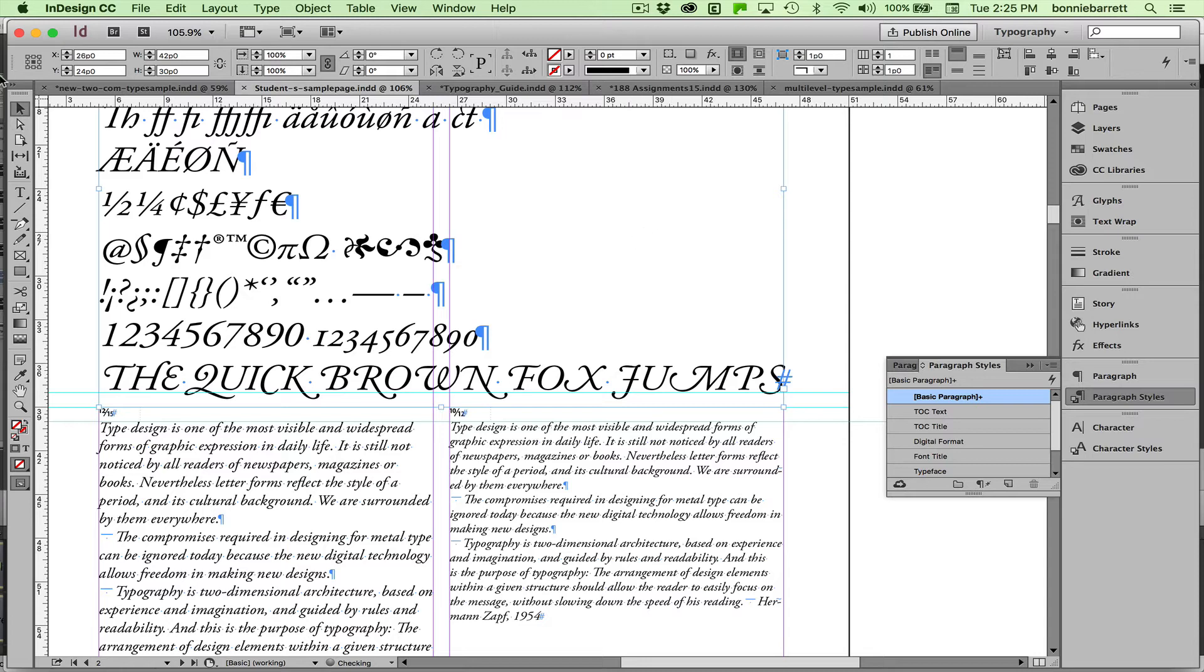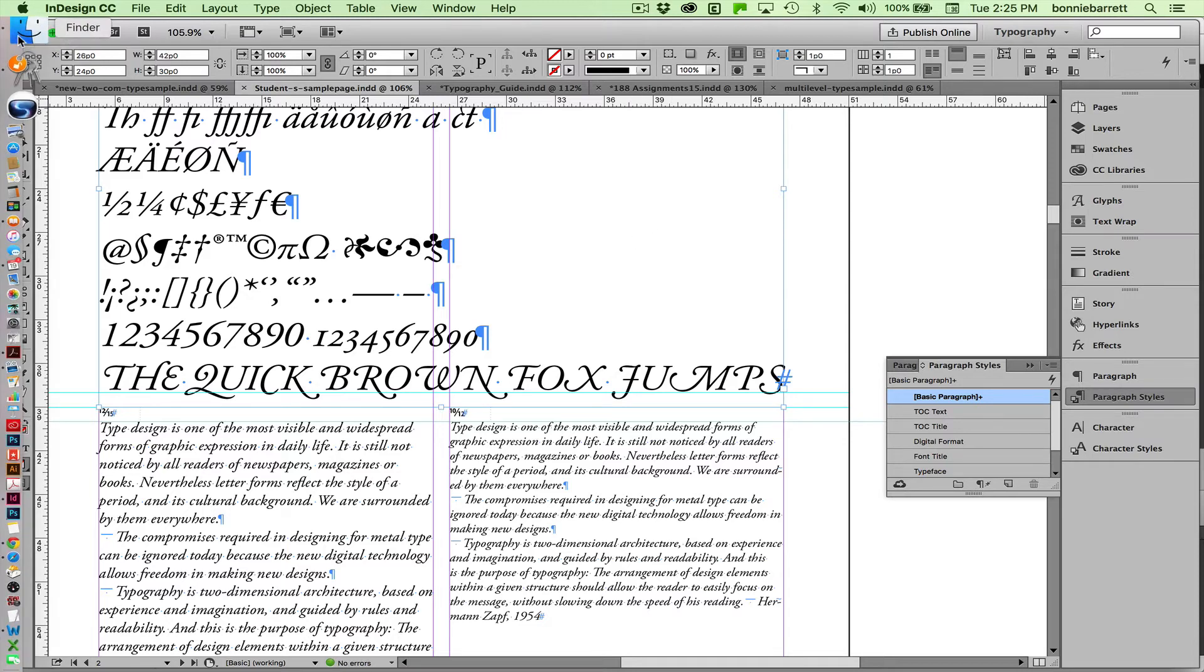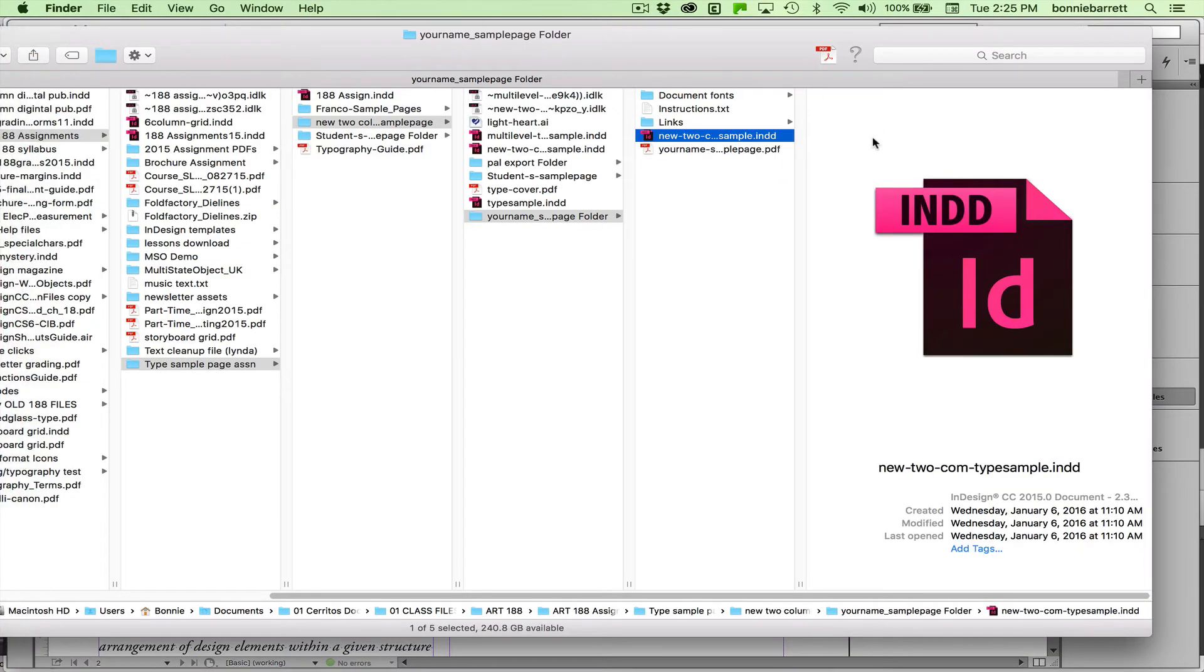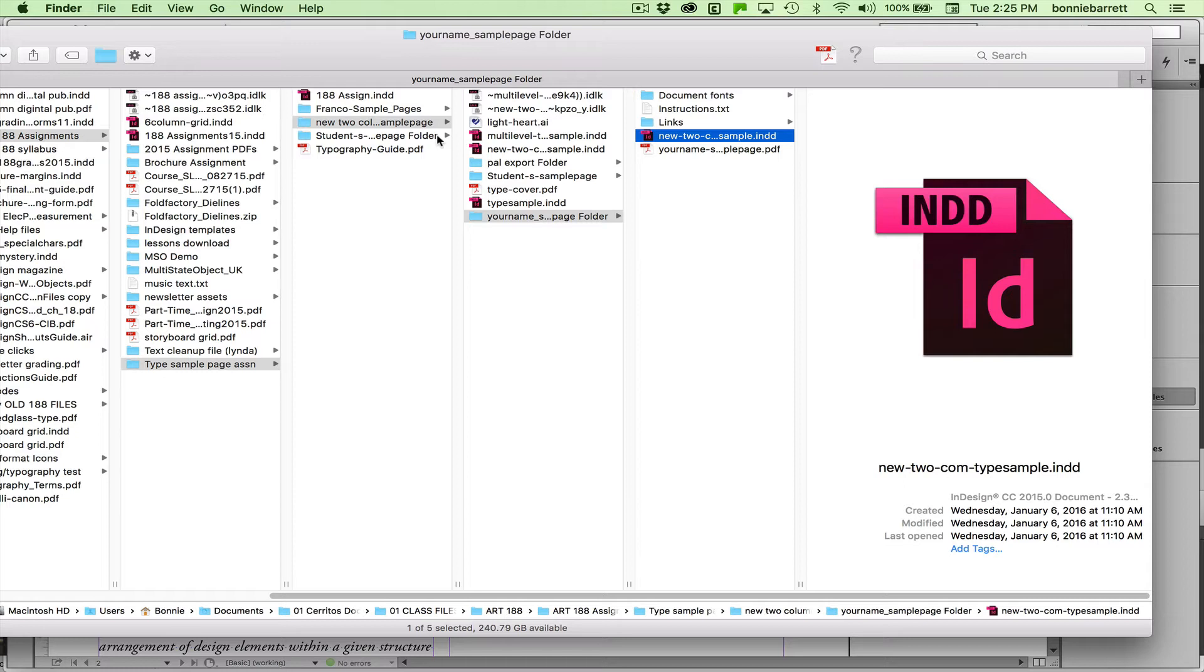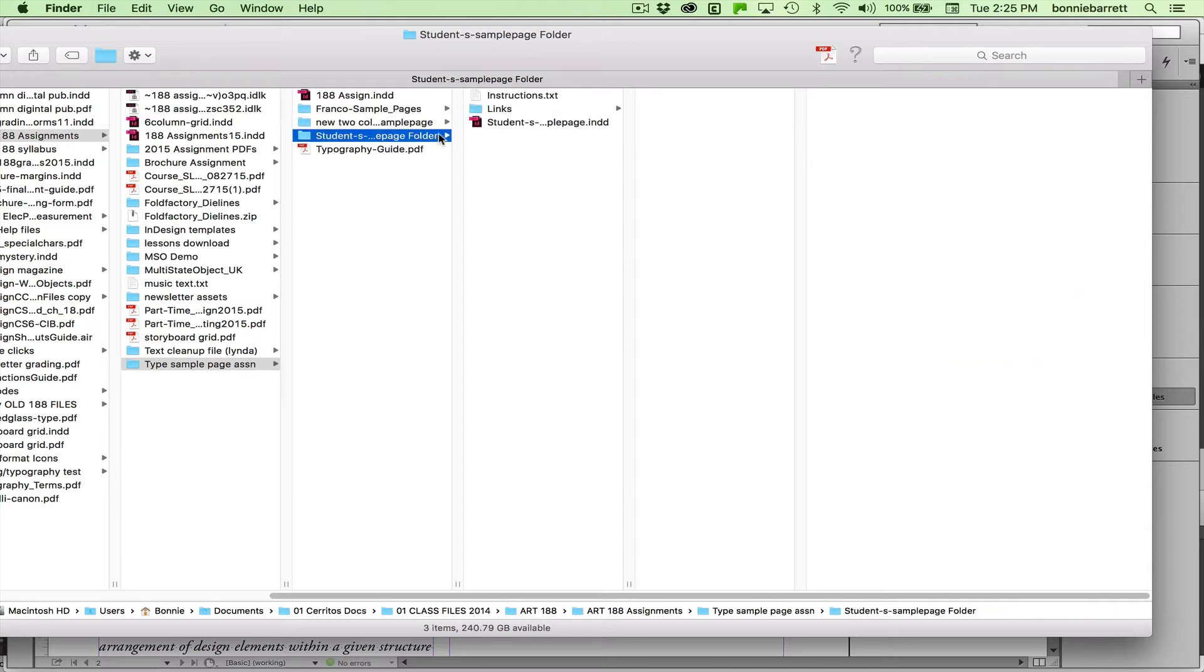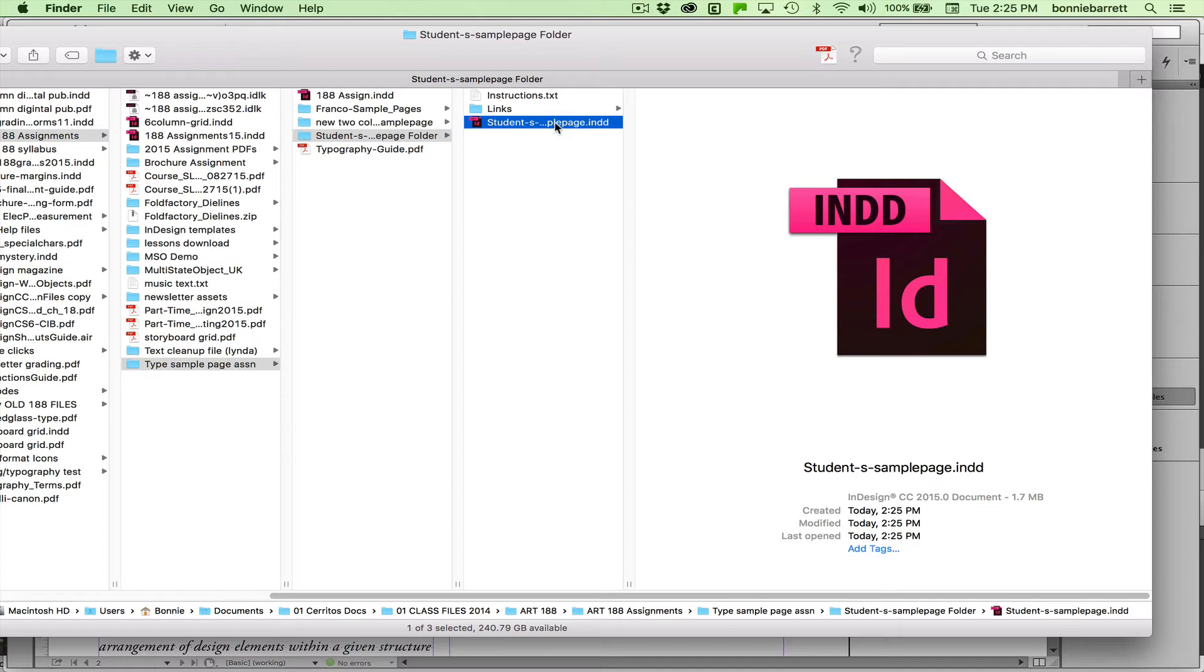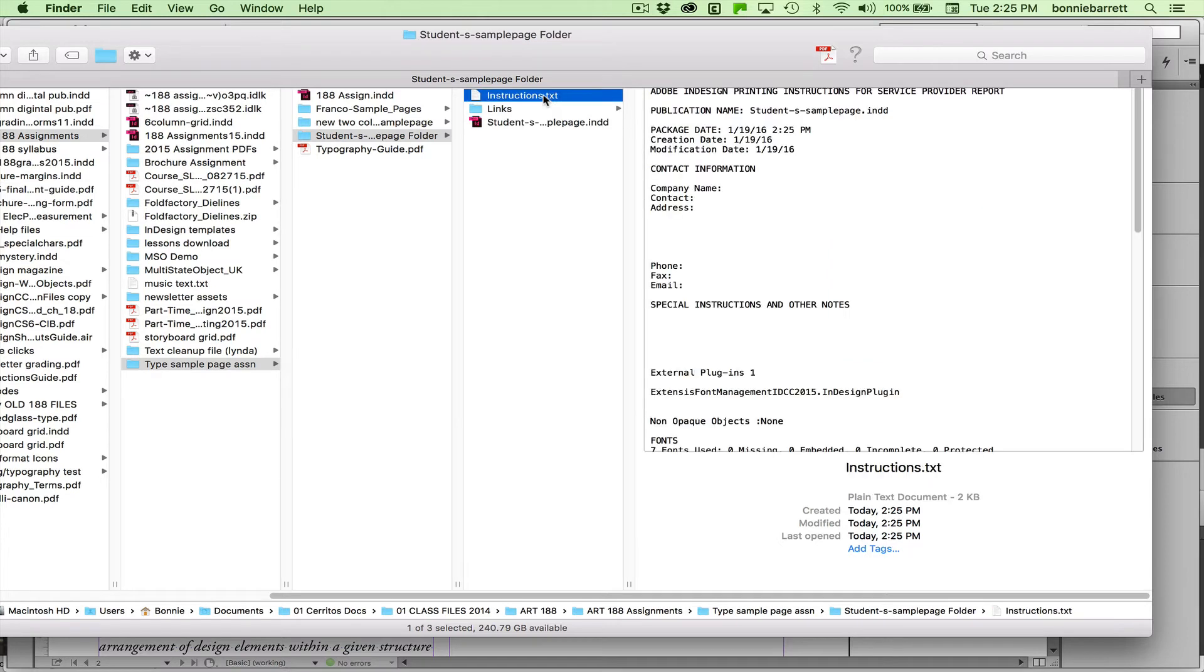InDesign creates a nice new folder for me and neatly packages everything that I need for that folder. Here's the folder it just made. I've got a links panel. I've got a copy of my InDesign document. And I have the instructions.